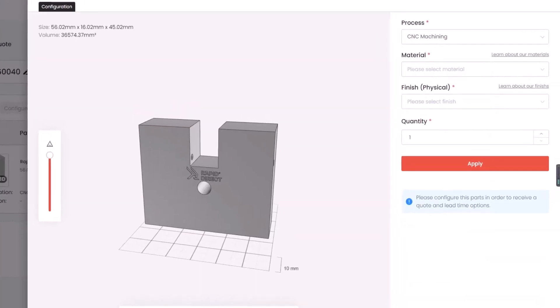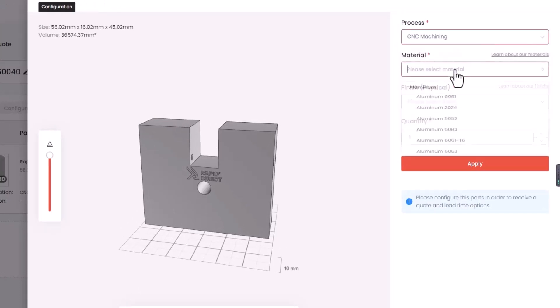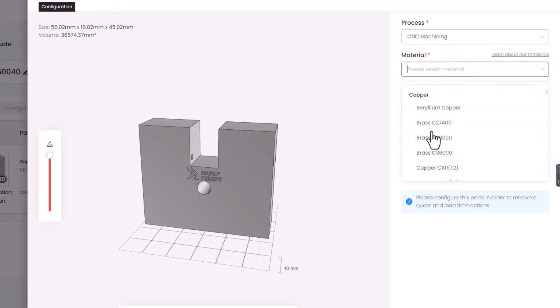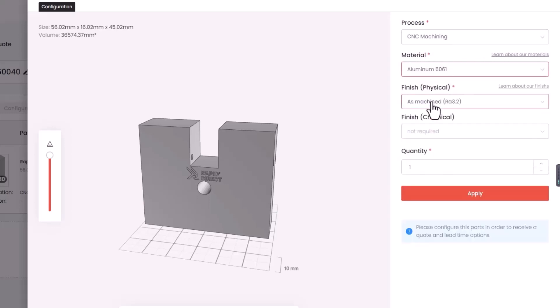In the Configuration section, you can visit the desired process from the Process Selection drop-down menu. Choose from our range of materials and specify finish options, physical and chemical.